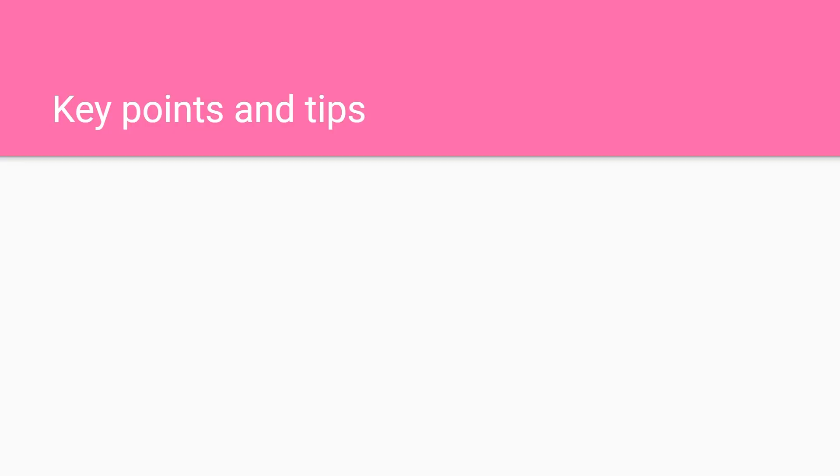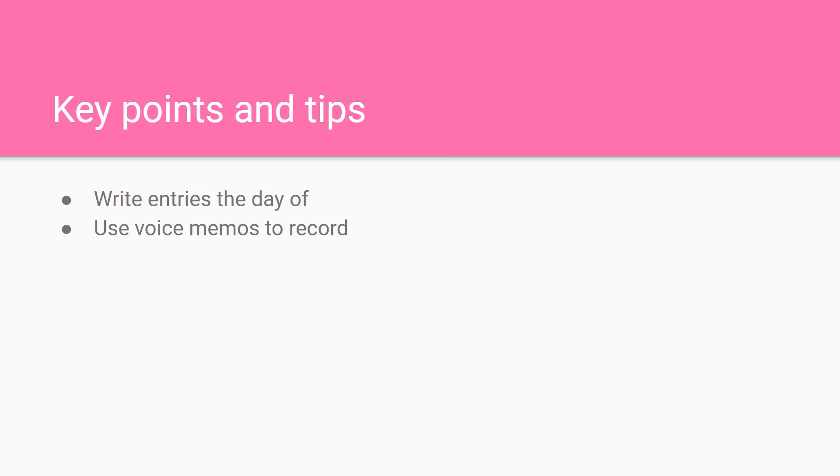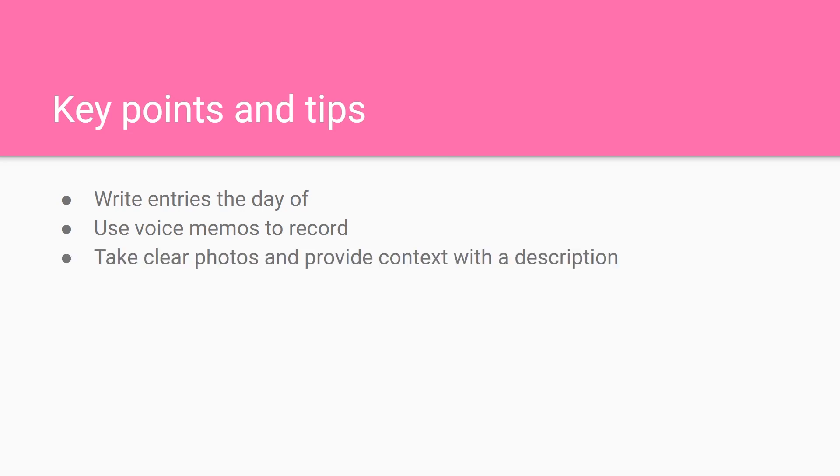Here are some key points and tips. You want to write your entries the day of. You can also use voice memos to record what is going on that day. This way you remember what happens when you go back to write the entry later that night. If you don't want to use a voice memo, you can always just type a note in your phone or just write it down somewhere. You want to take clear photos and provide context with a description of what's going on. This makes it easy for the judges to know what's going on, and also a clear photo makes it easy to see.